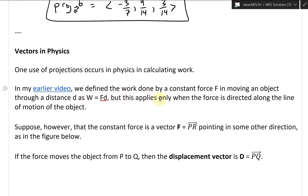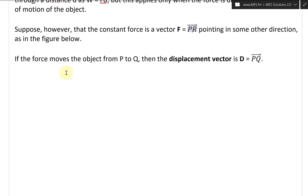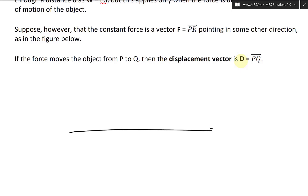But this applies only when the force is directed along the line of motion. Suppose however that the constant force is a vector F = PQ, pointing in some other direction. If the force moves an object from P to Q, then the displacement vector is D = PQ. Let's say the object moves along this direction from P to Q, but the force is at some angle.